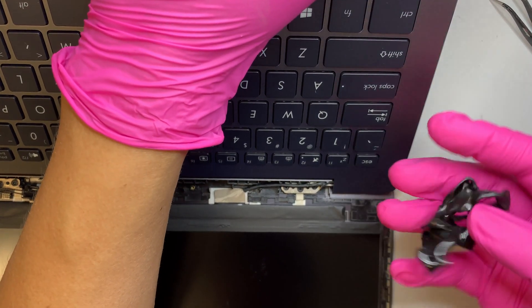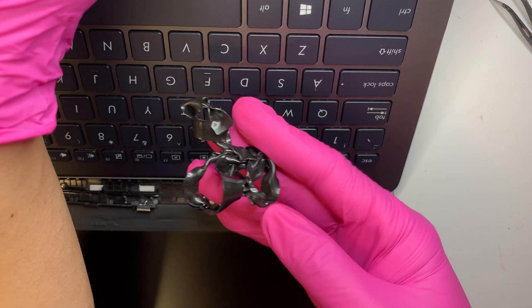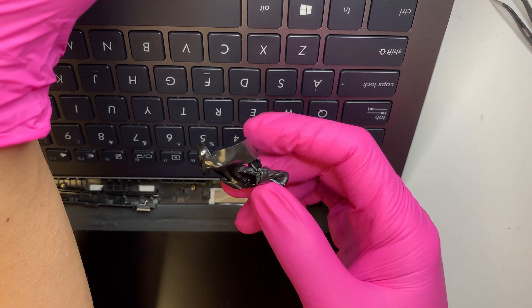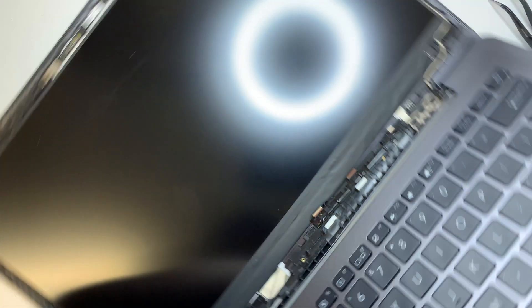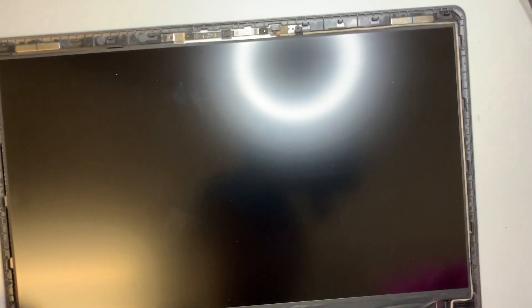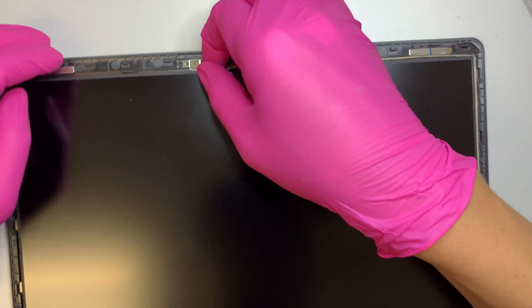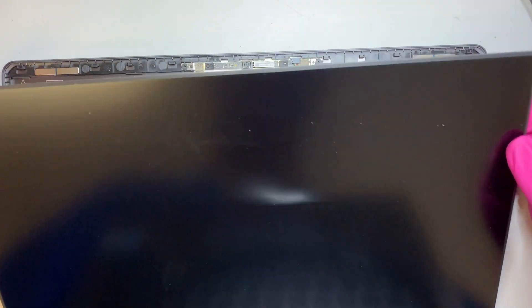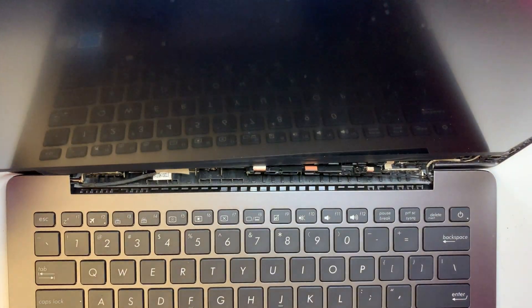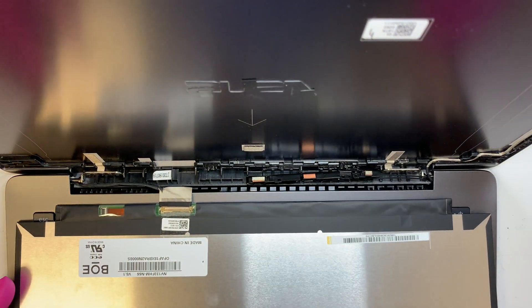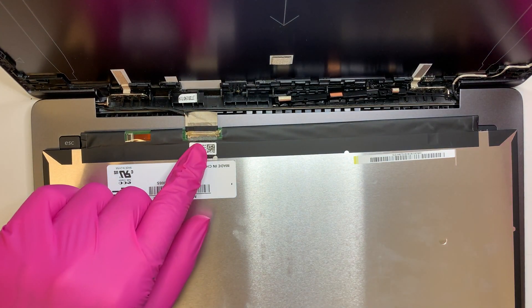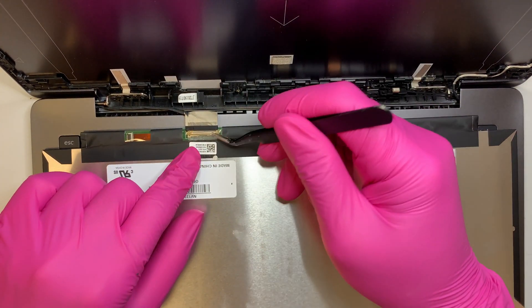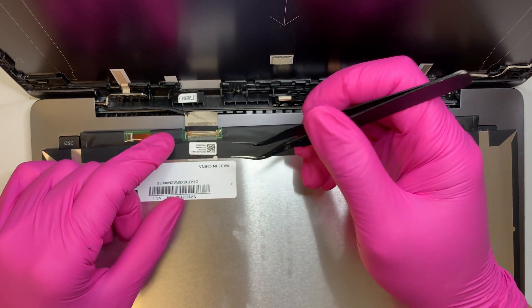All right so as you see this is the sticky glue adhesive tape that glues on the LCD. Okay at this point once we remove that your LCD should come out freely and if you flip it towards yourself and you can see that the LCD connector cable is right here.